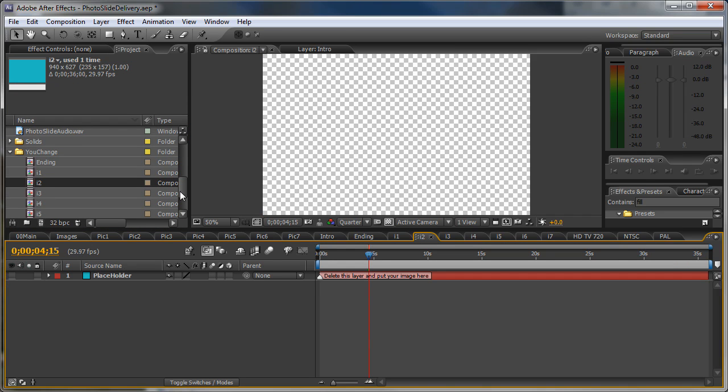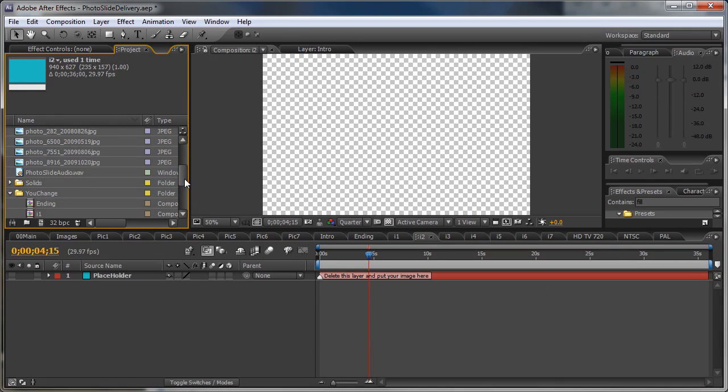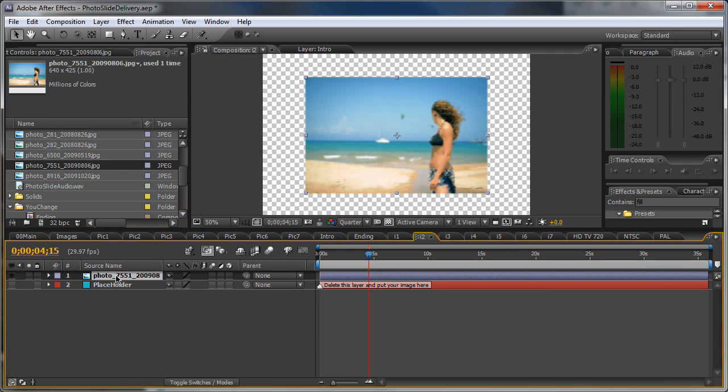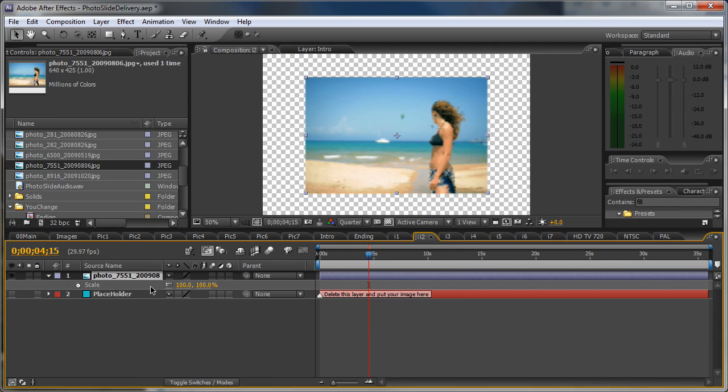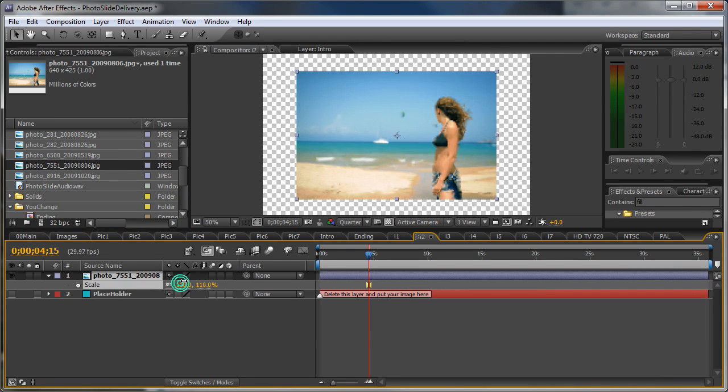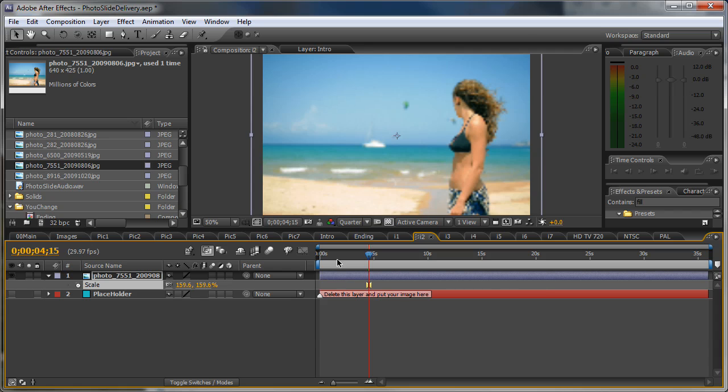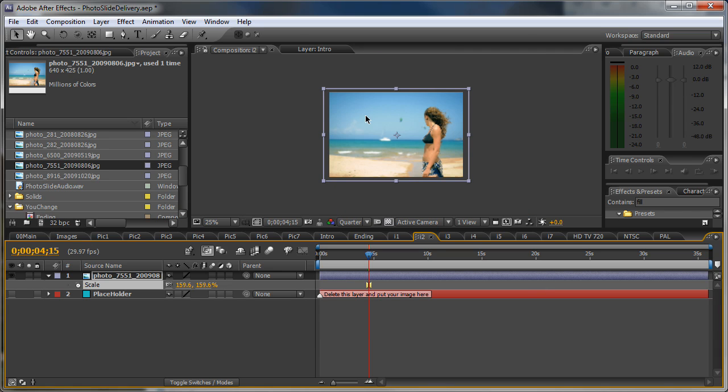And go to the second one. Close this layer. Drag in another image. Scale it up.